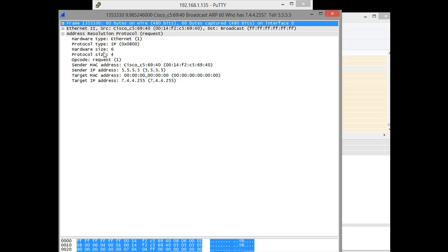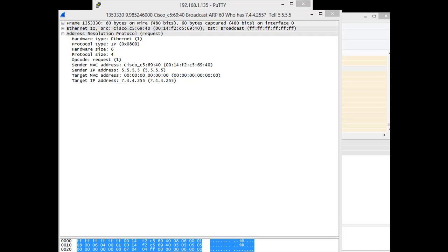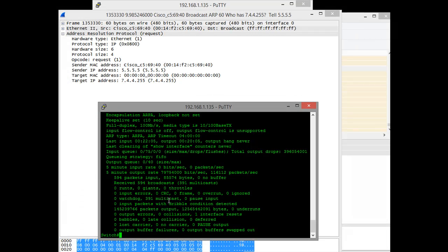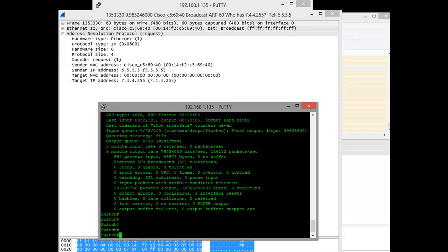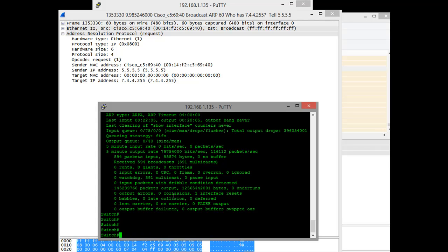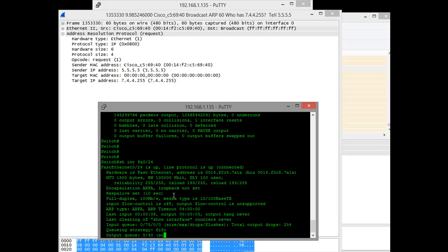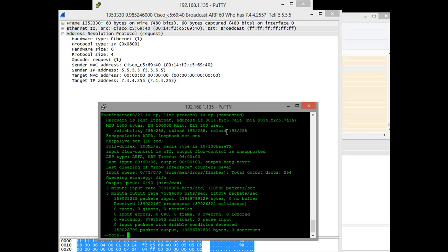And this goes on until my switch basically goes kaput, and I'm basically disallowed from using the switch because it's so heavily utilized. If you look at show interface FA024 and the load, it's already at 192. And this is a 5-minute interval, too.